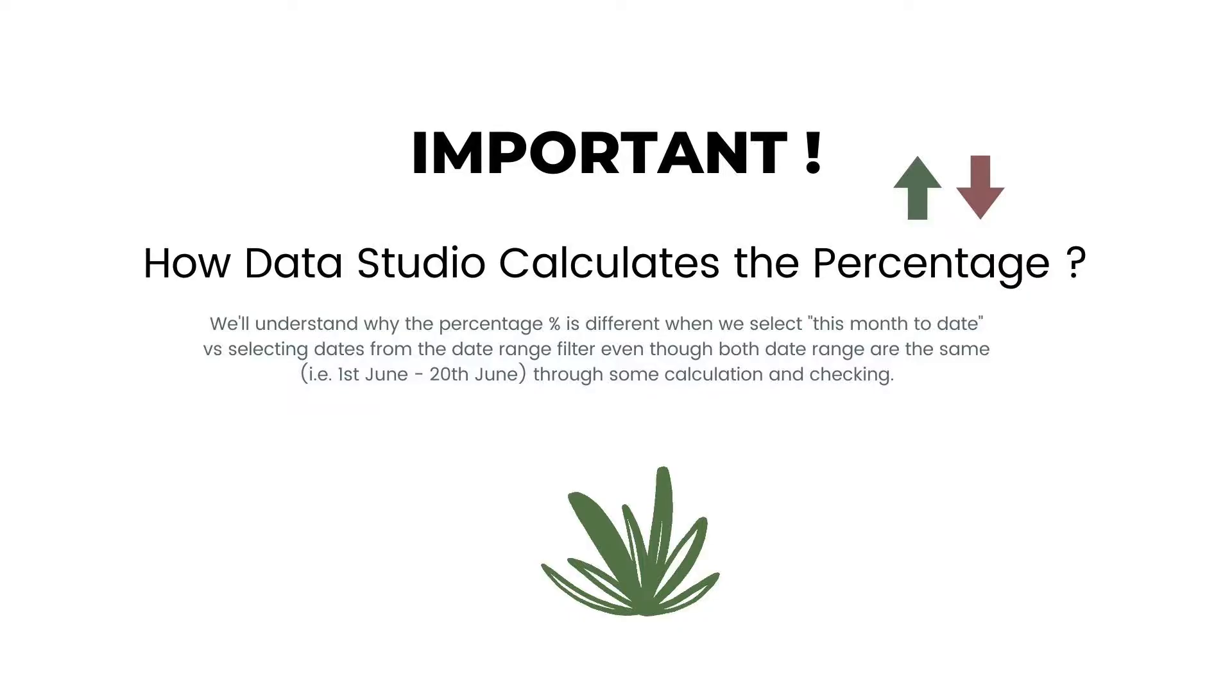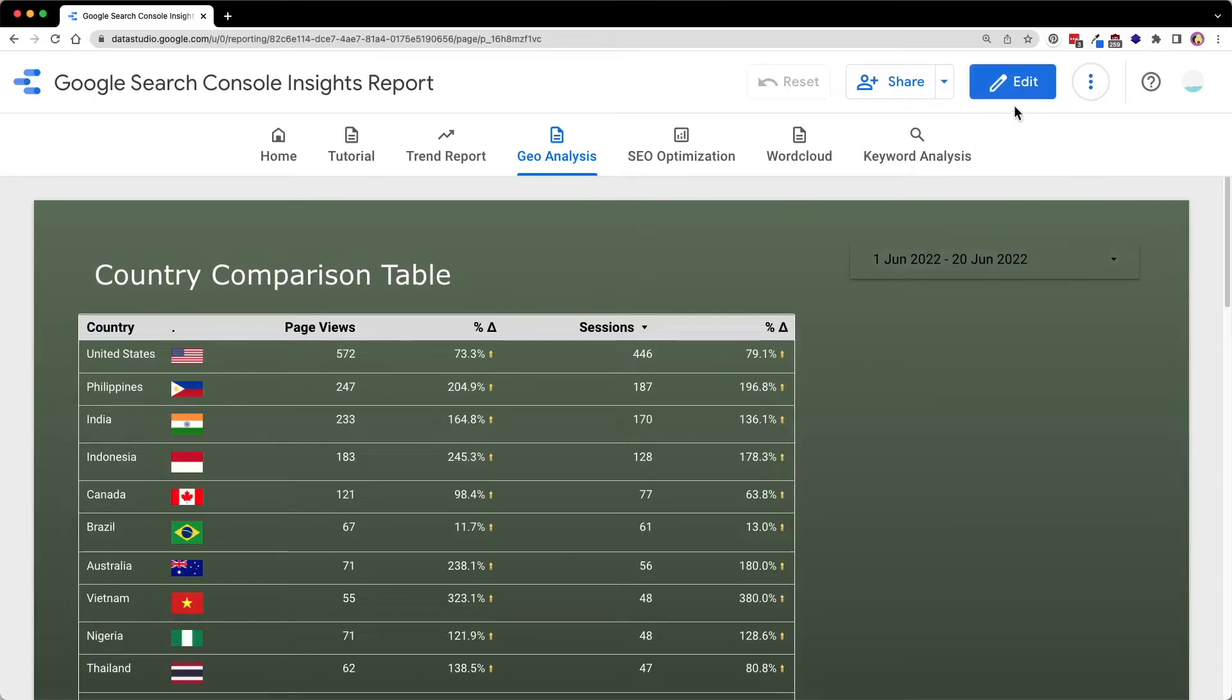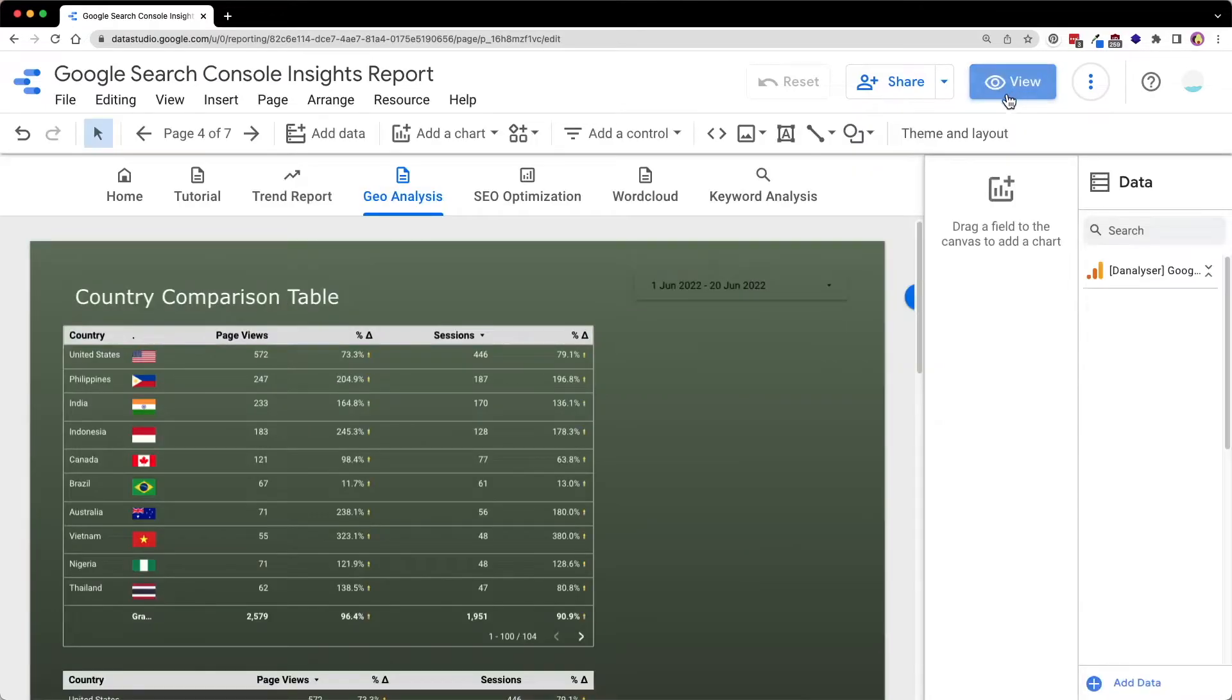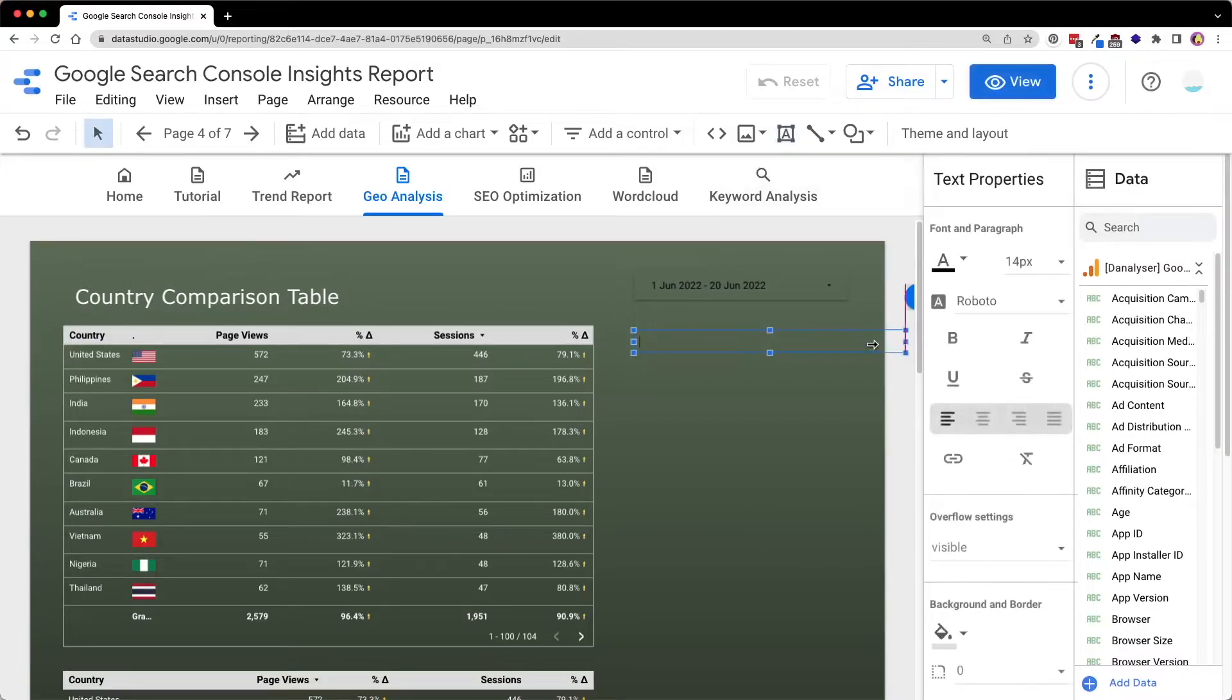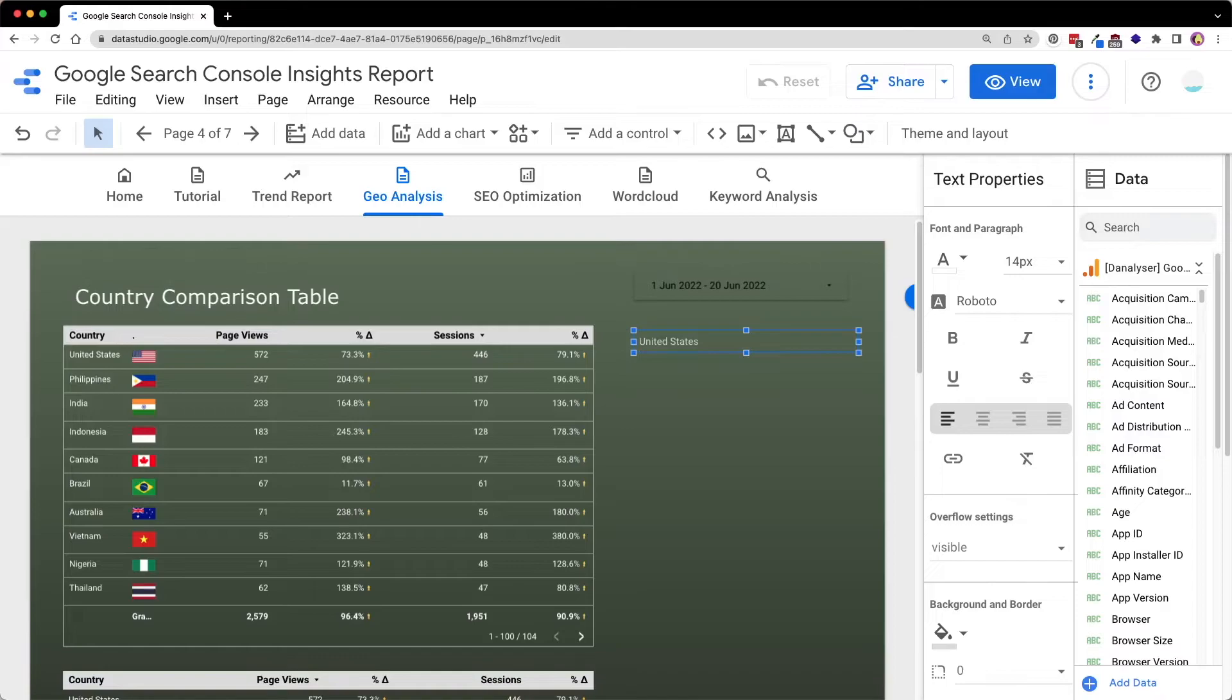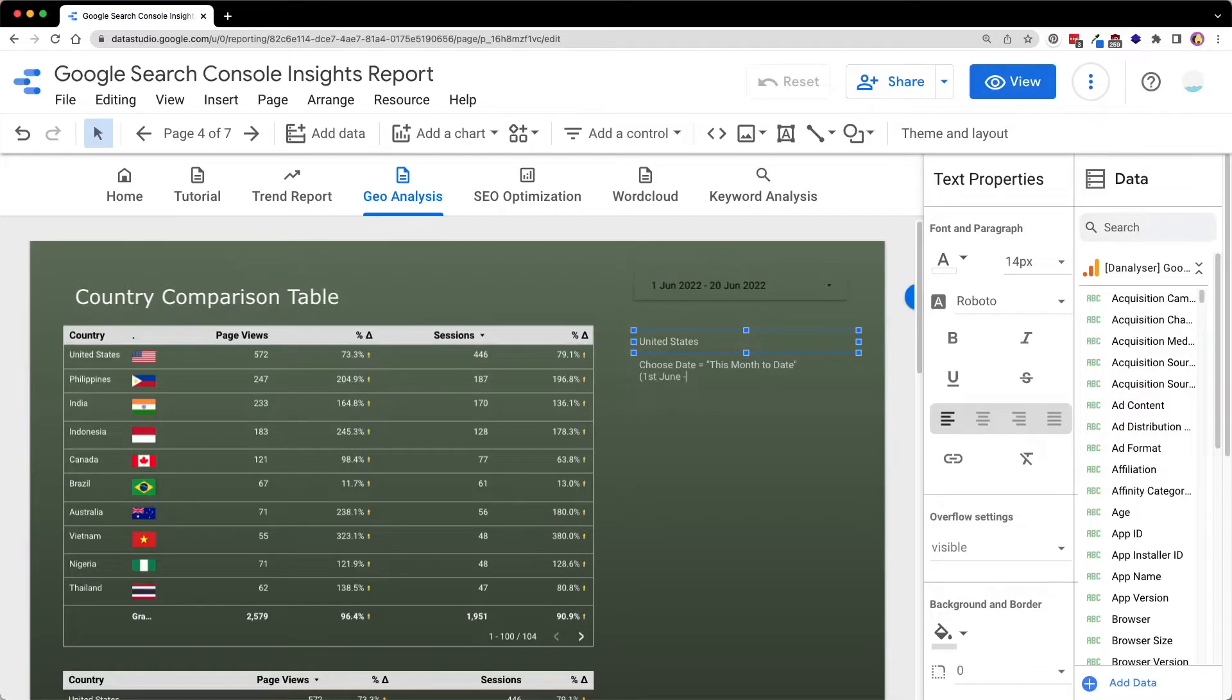However, there are something that you need to take note when you are using this comparison table. So for example, now let me take note of this page view of United States so that we can make some comparison later.